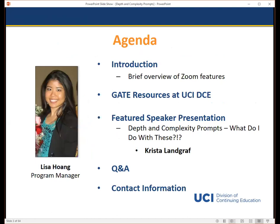My name is Lisa Huang and I'm a Program Manager here at UCI DCE. Here's a brief overview of what we're going to cover in this webinar session. First, I'll start off with a quick overview of Zoom features so you'll know how to submit questions to our featured speaker throughout the presentation.